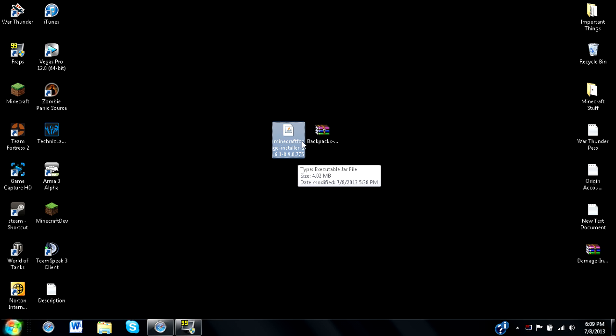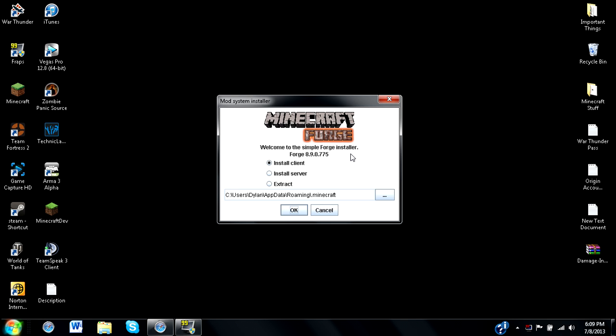Just make sure to get the installer, because when you double click this, it will bring up its own different UI here that will install its native files into Minecraft Forge. Now, usually this doesn't take very long, and as you can see right here, mod system installer.